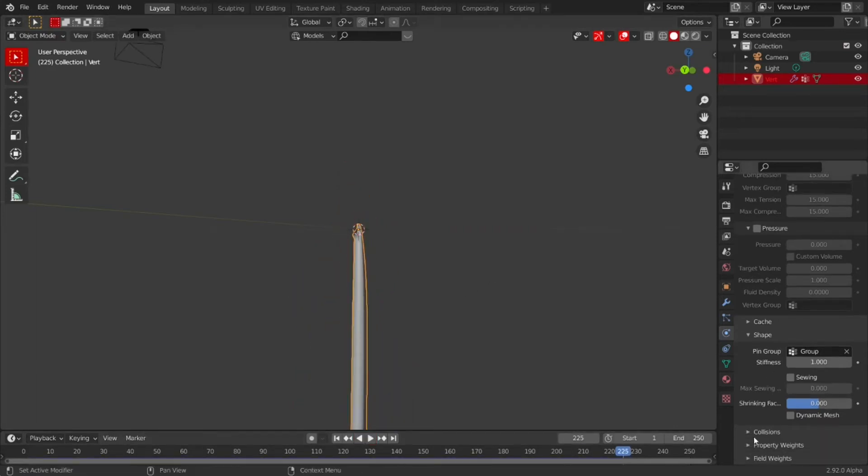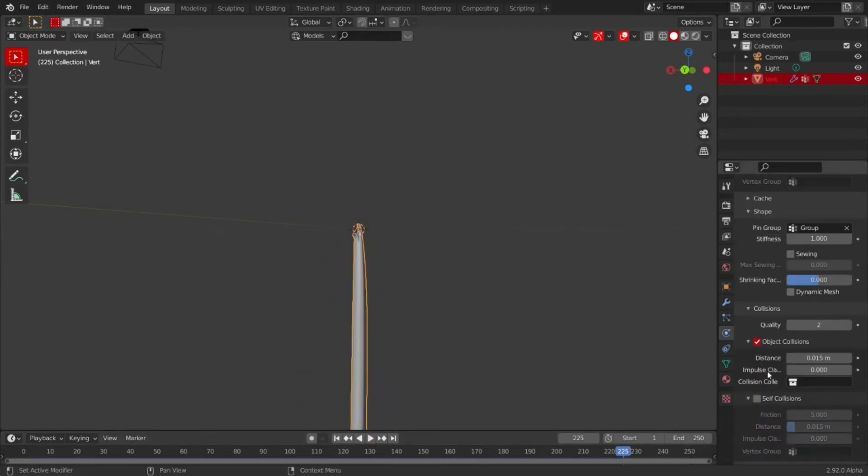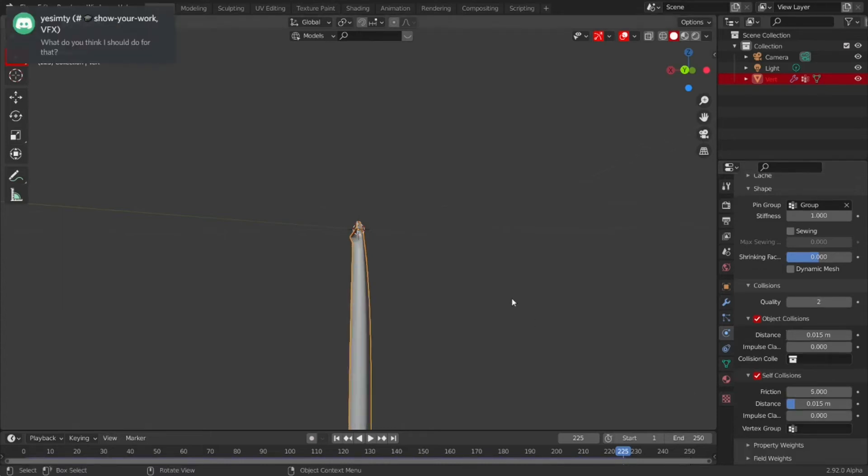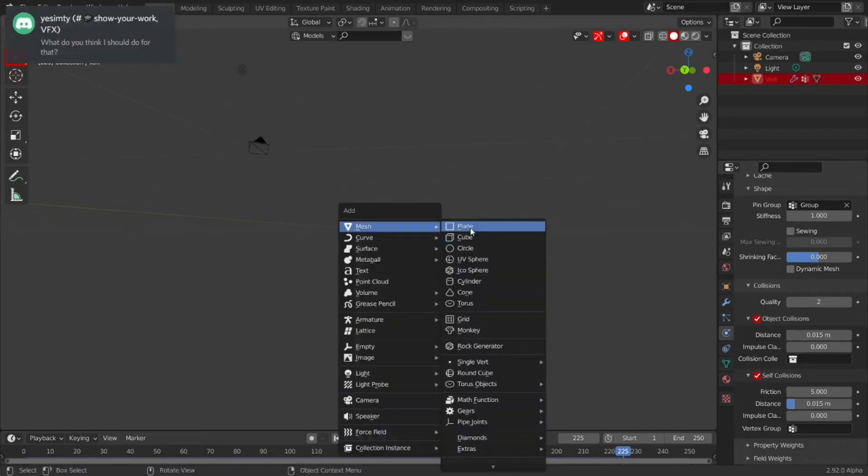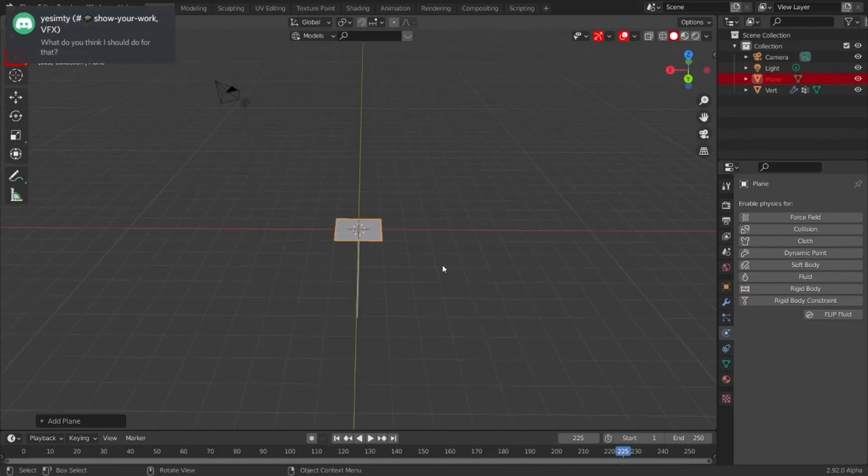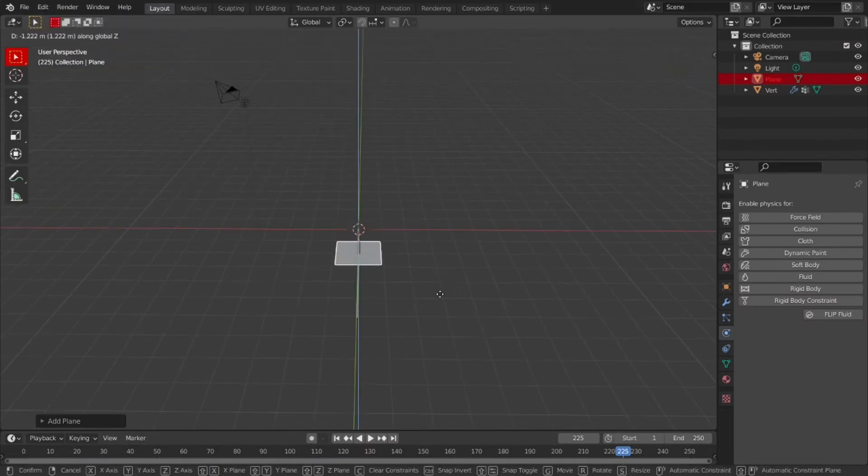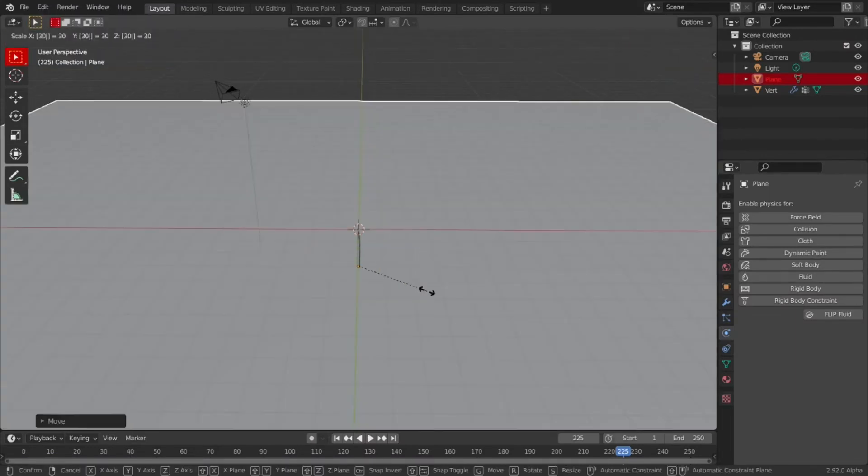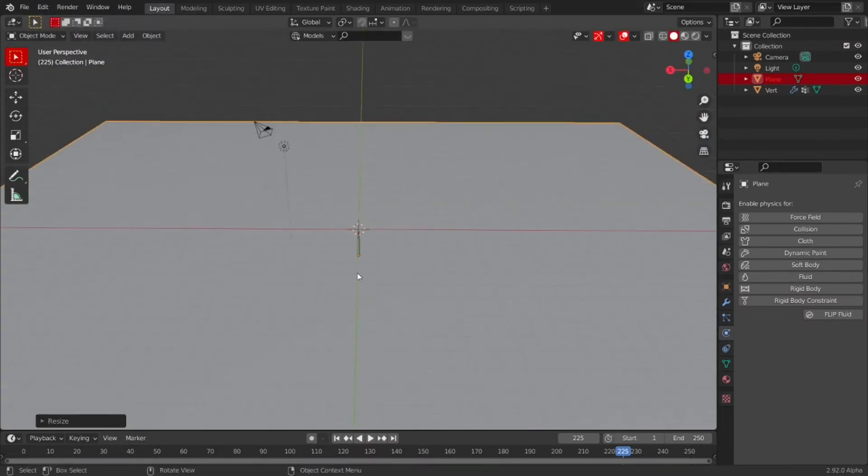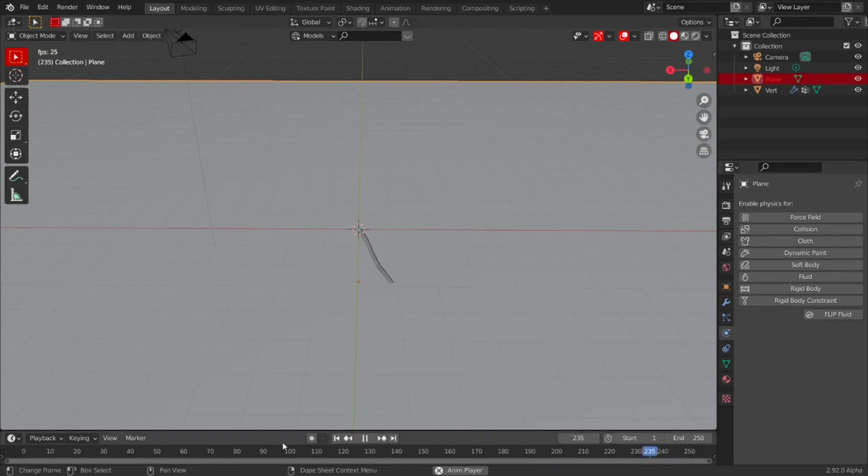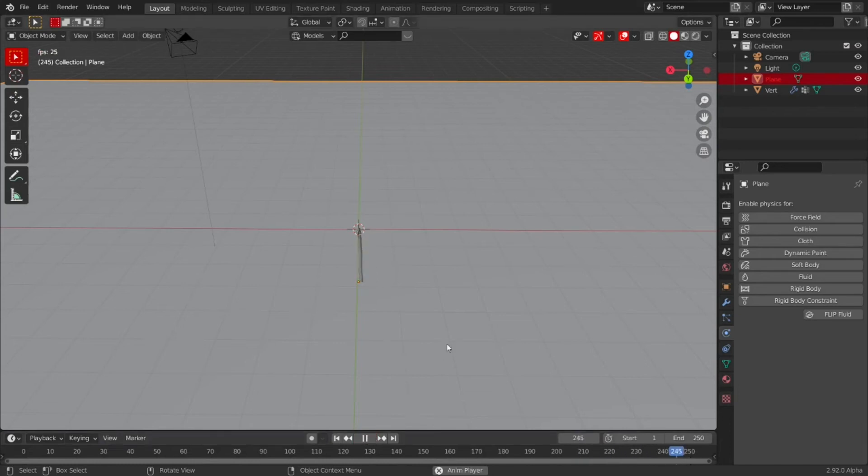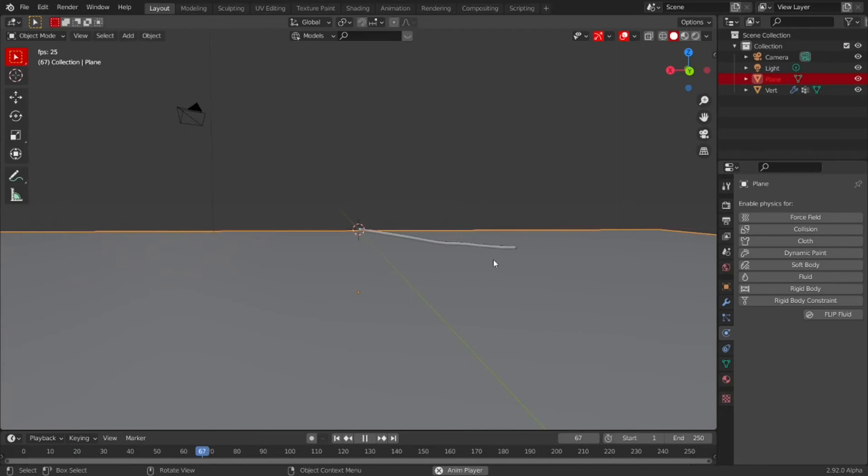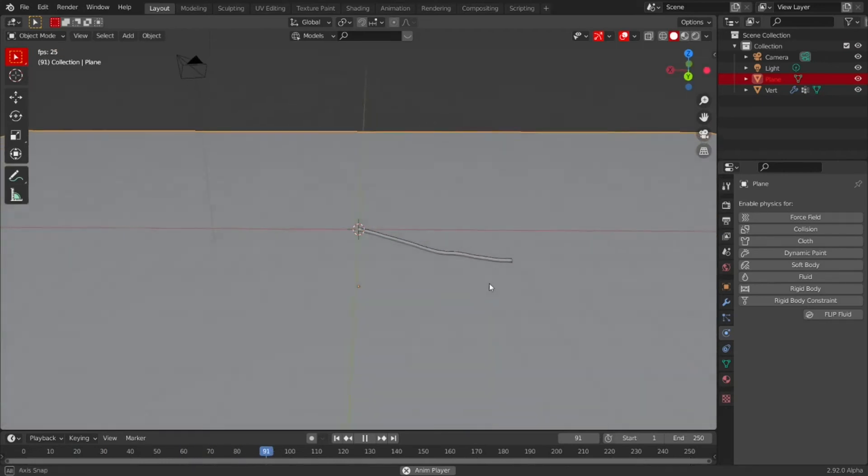Then go down to Collisions and enable Self Collisions, just so it looks quite nice. Now we just simply add our plane. Move it down with GZ. Scale it up a bit.